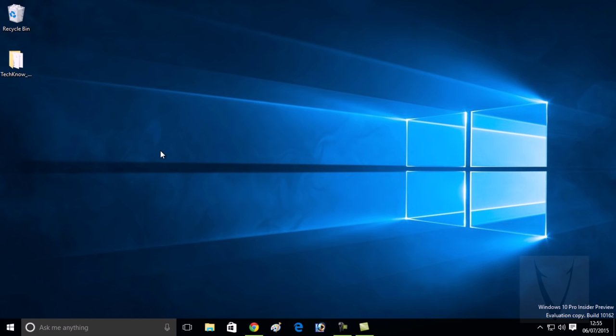set Google Chrome or any other web browser as your default web browser in Windows 10. Give this a try, and don't forget to like and subscribe. Thanks for watching!